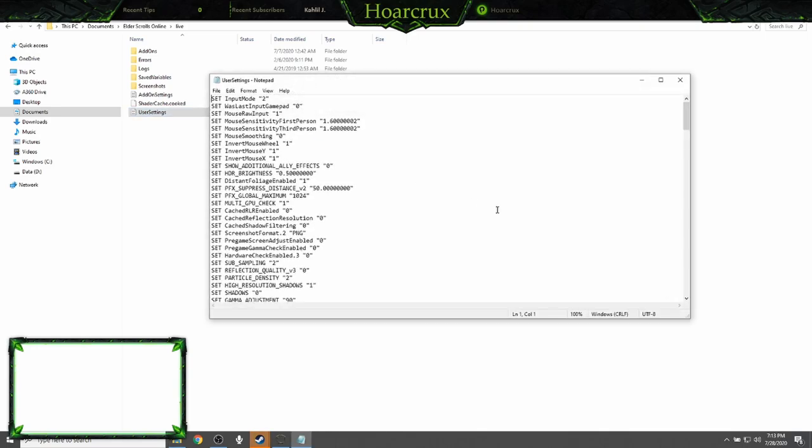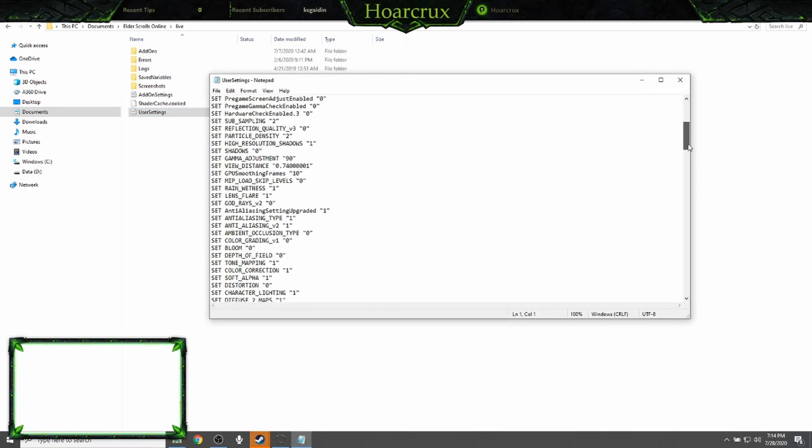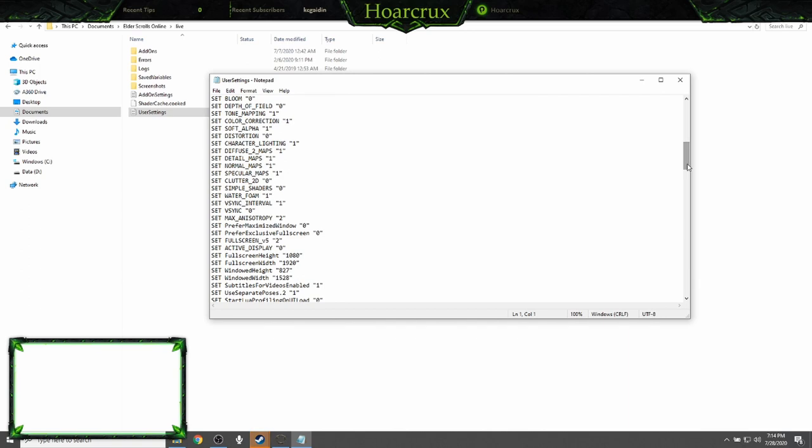Now go down to user settings. All this looks a little intimidating, don't worry about it. What you want to do to find specifically what you want is find the gamepad sensitivity setting.